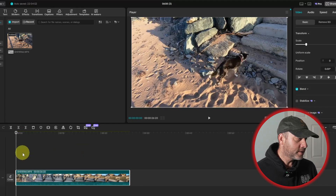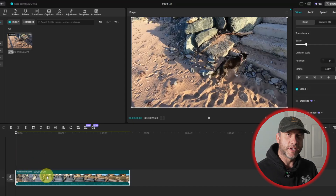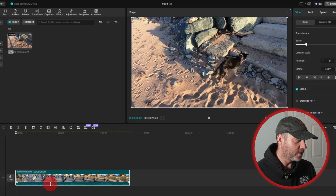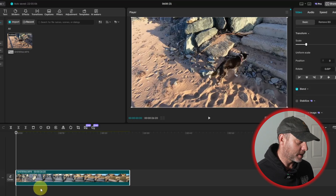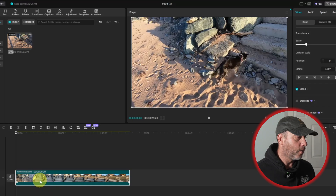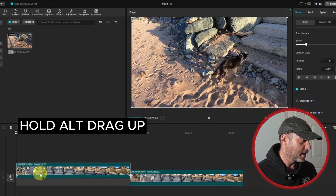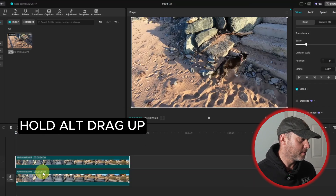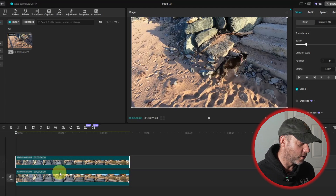The next thing I'm going to do is I'm going to make a duplicate of this particular clip. I'm also going to turn the volume down. So first I'll turn the volume down and then I'll make a duplicate. I'm going to hold down Alt on my keyboard and drag up. Now we have a duplicate and there's no volume.